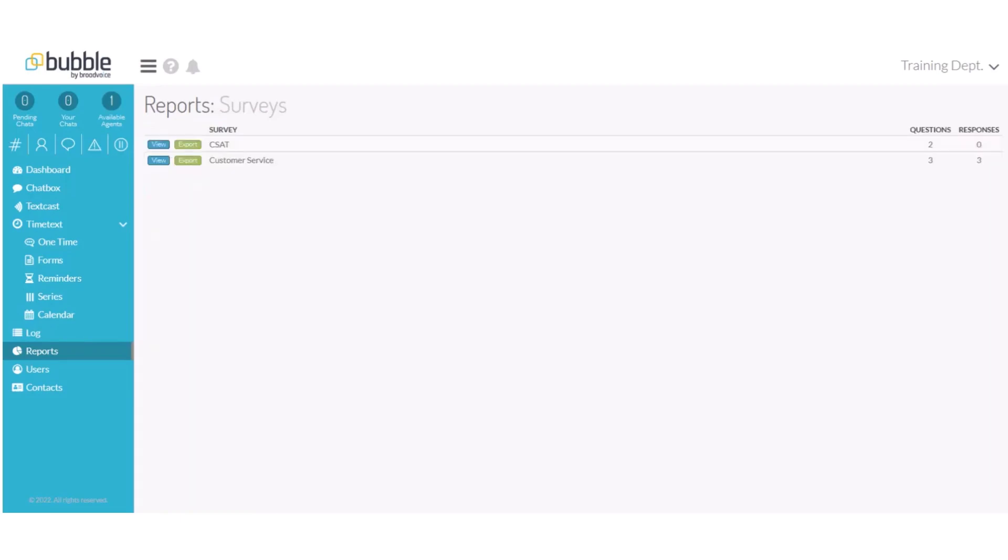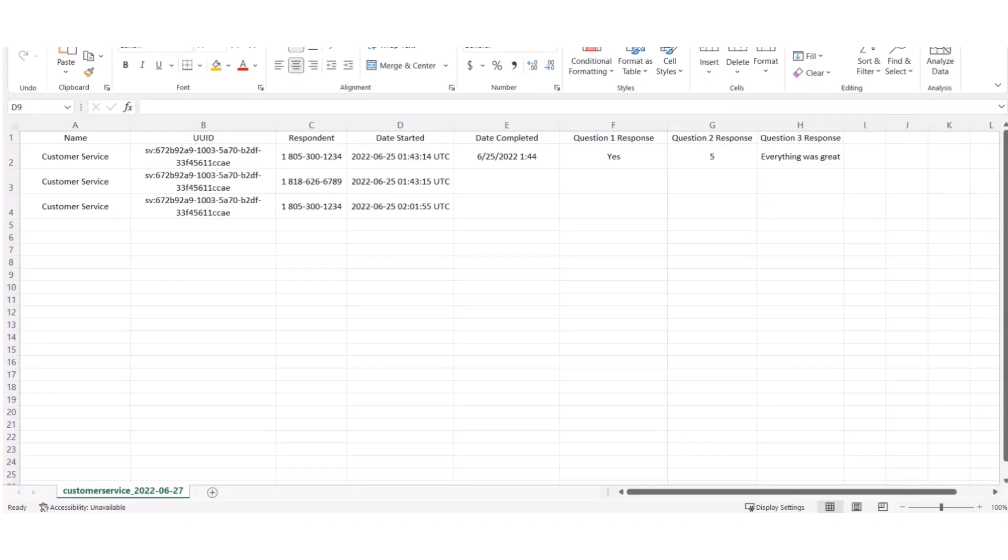Next, we will choose Export to export a CSV of our responses. In this file, we will receive the details of the respondents and the answers to their survey questions.